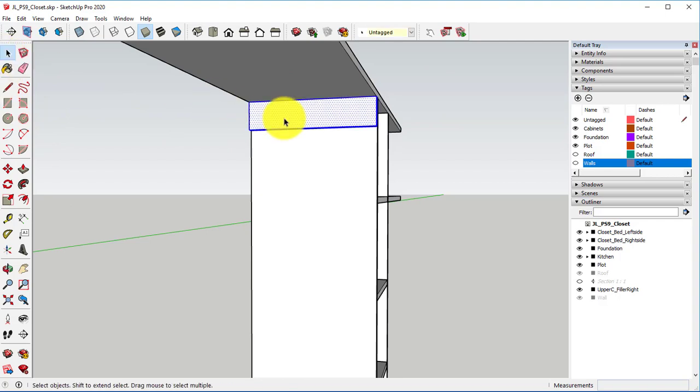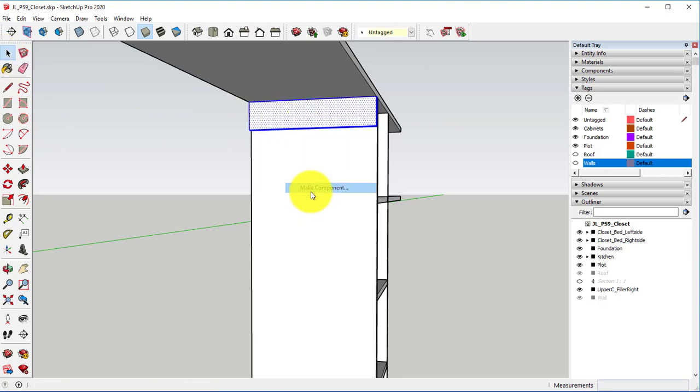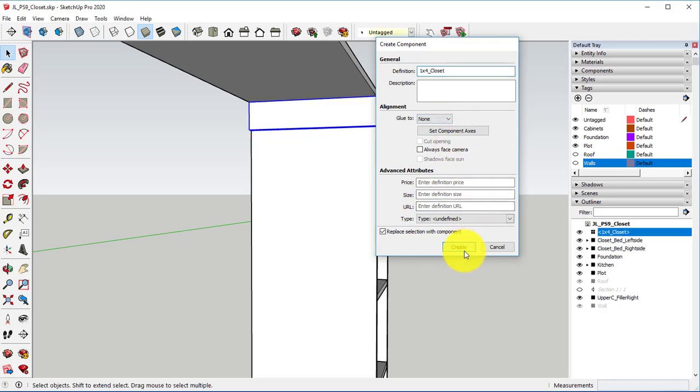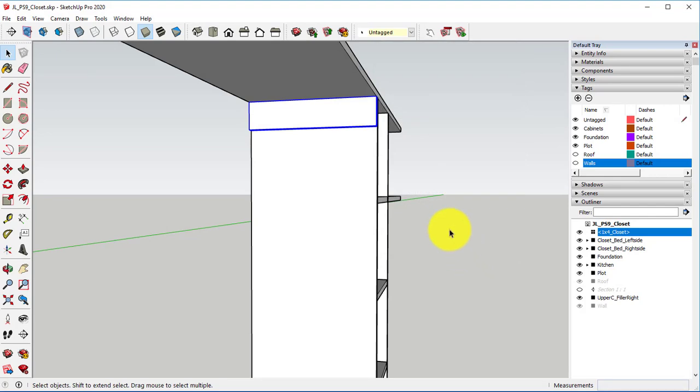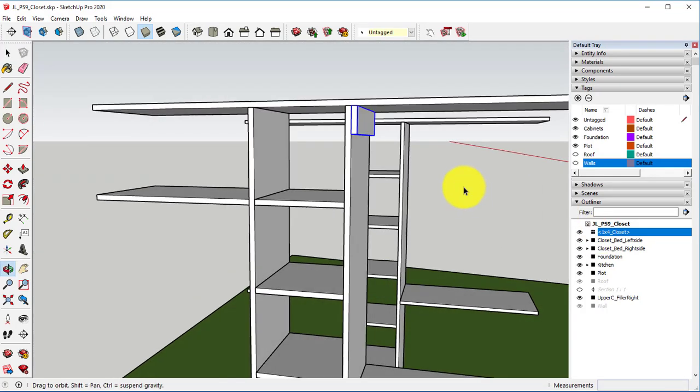I'm going to triple click on it, right click, make this a component. And we're going to do 1x4 closet.